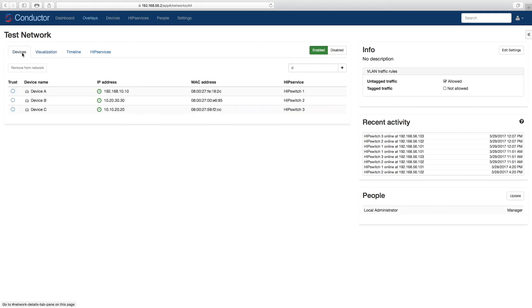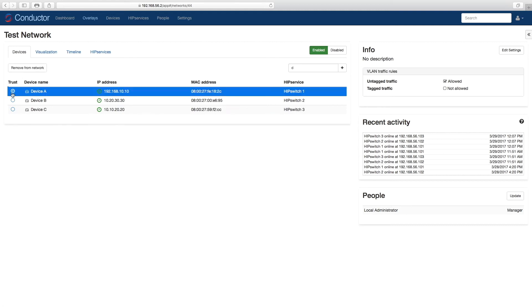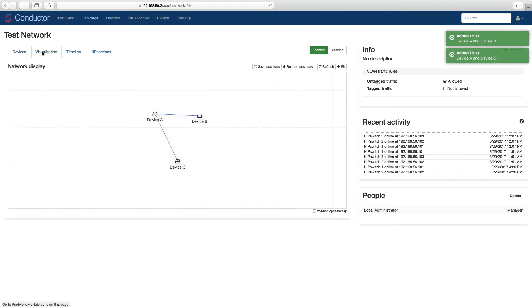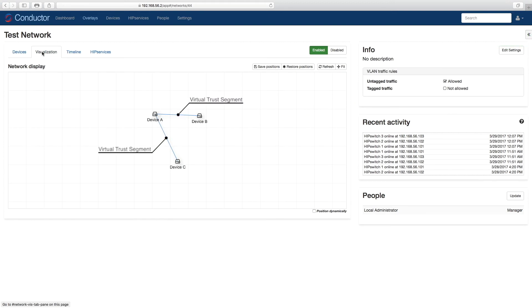We're creating a hub-and-spoke model with device B and device C communicating with A, but not with each other. All we have to do is highlight device A and tell it to build policy with device C and device B. Again, switching back to the Visual Trust Map, we can now see that policies have been configured. Device B and device C can talk to A, but cannot talk to each other.